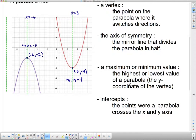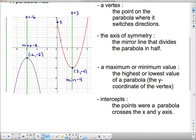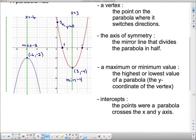The last thing to talk about are the intercepts — the points where a parabola crosses the x- and y-axis. For this red right-side-up parabola, it crosses the y-axis at 5, so the y-intercept is 5. It also crosses the x-axis at two points, giving us two x-intercepts. There's an x-intercept at 1 and another at 5, so 1 and 5 are the x-intercepts of this parabola.